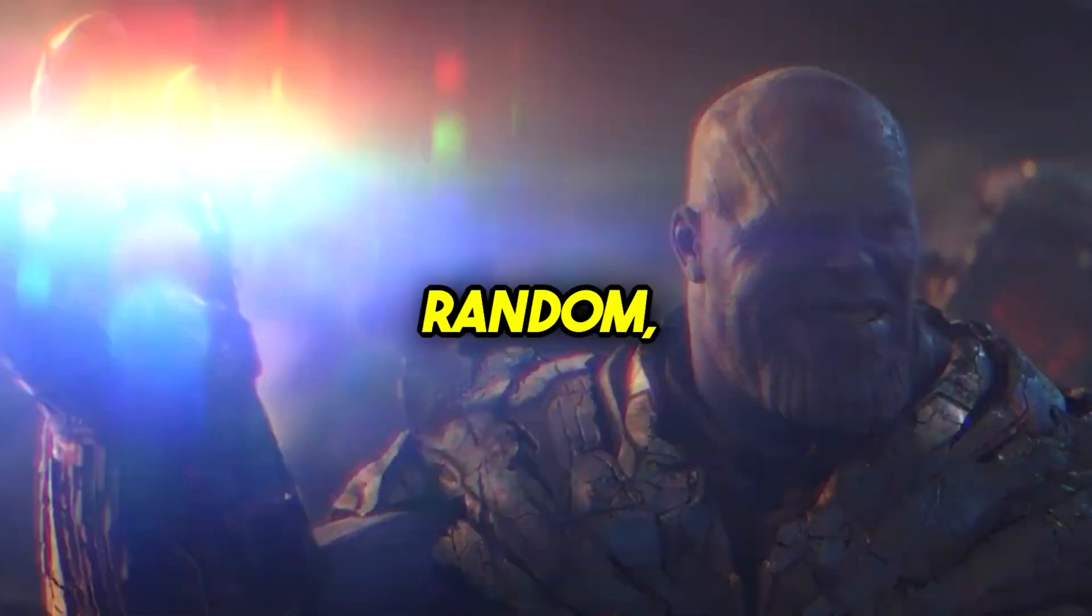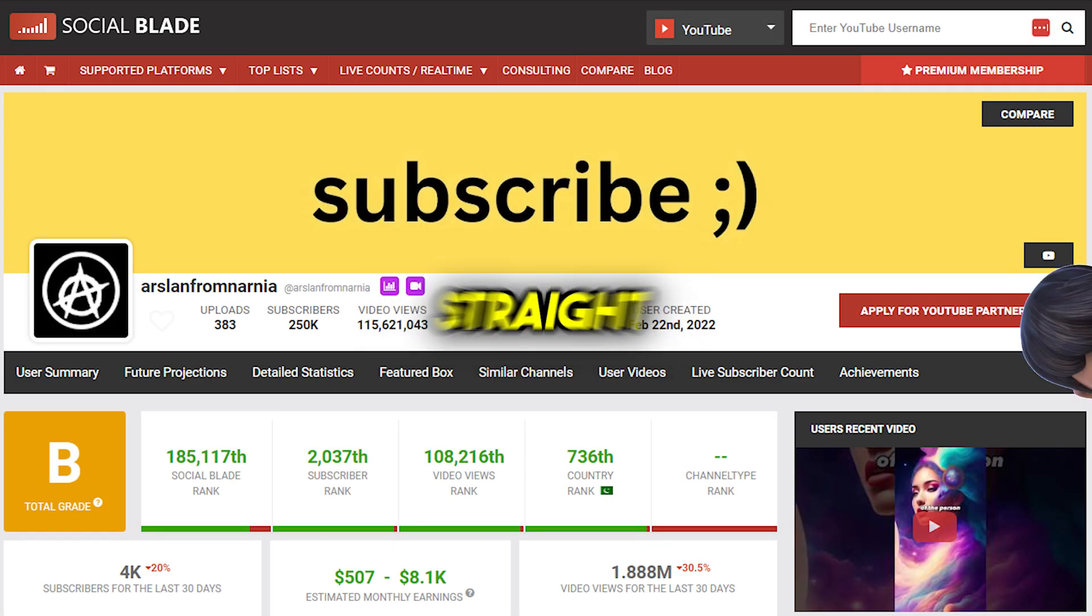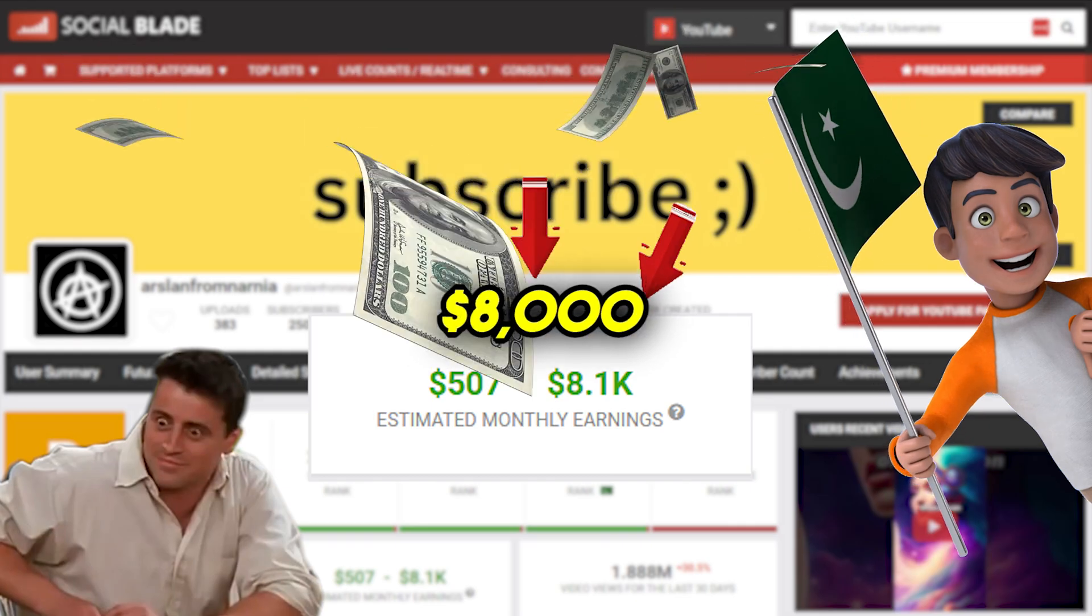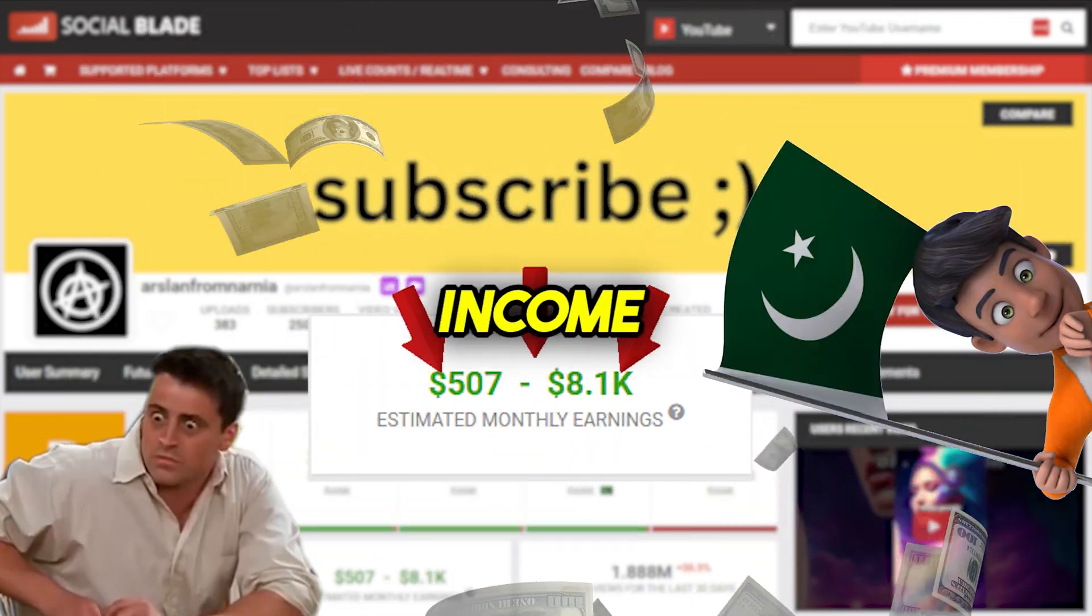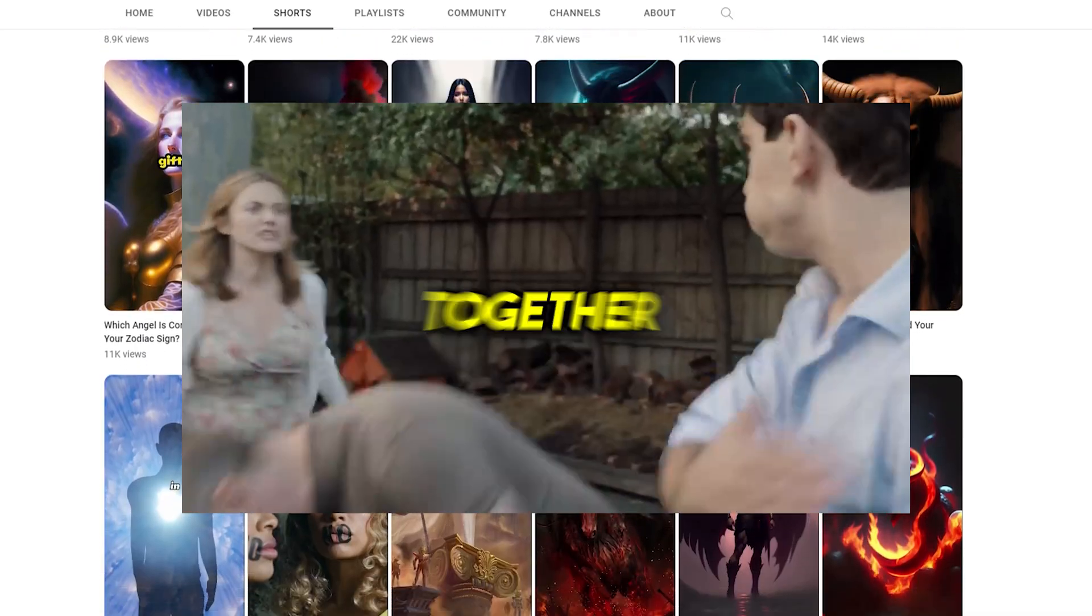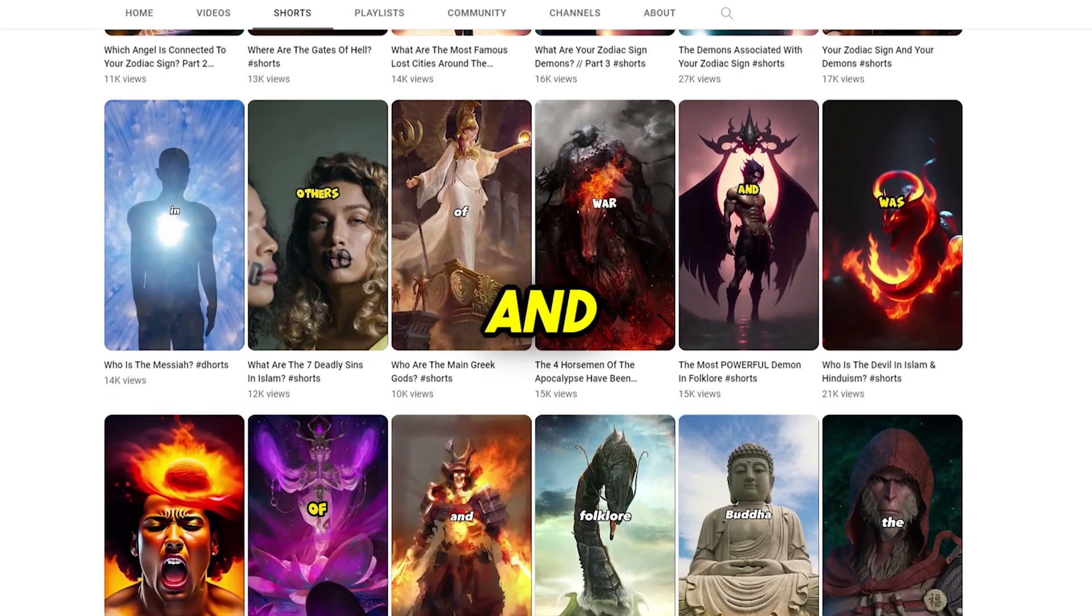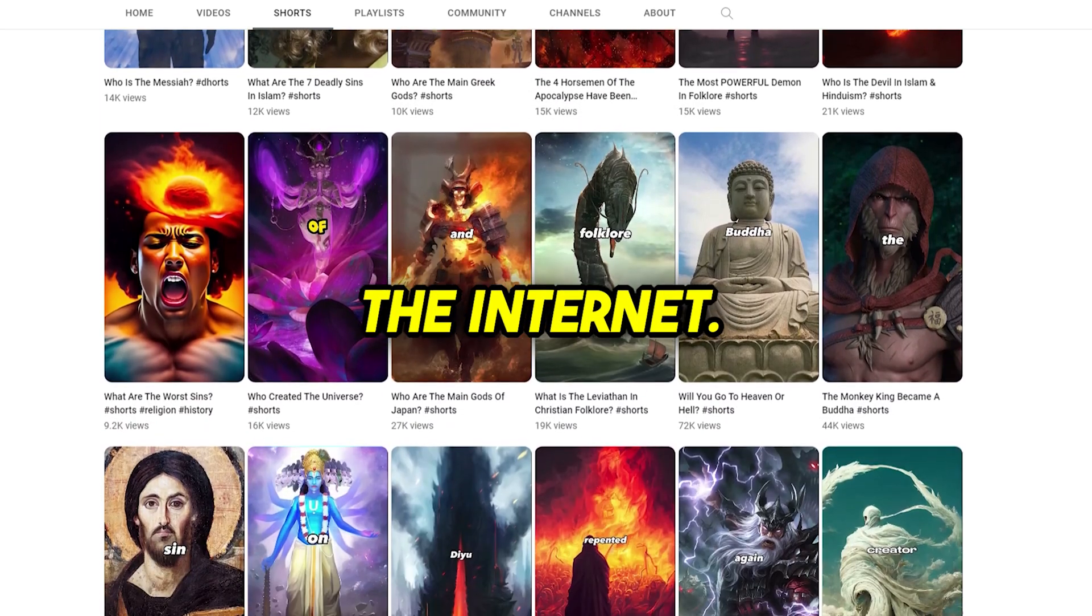Can you believe that there's this random faceless automated YouTube channel straight out of Pakistan making $8,000 a month in passive income by just slapping together stupidly simple shorts with images and text they literally just copied from the internet?